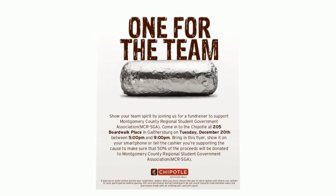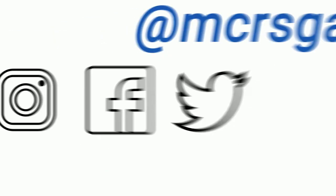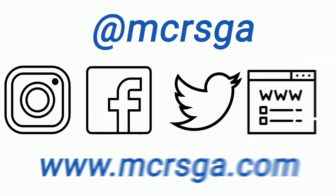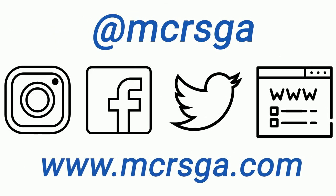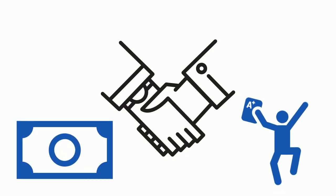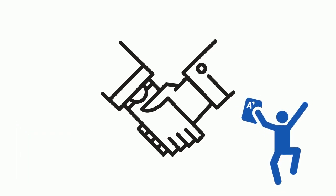It's available from our social media accounts or our website, mcrsga.com. It's a real win-win deal. You get great food at the same price, and the proceeds go towards MCR initiatives to benefit MOCO students.